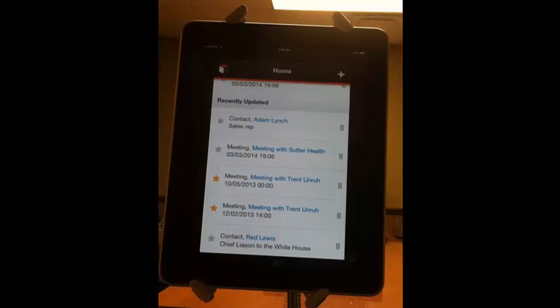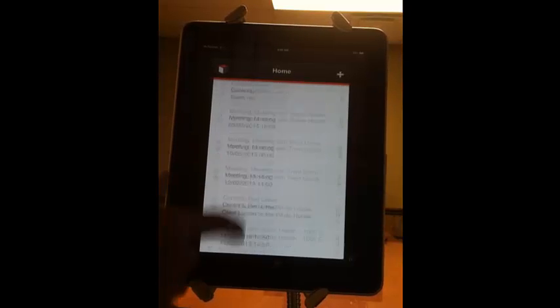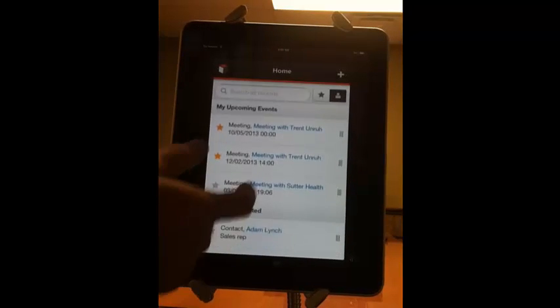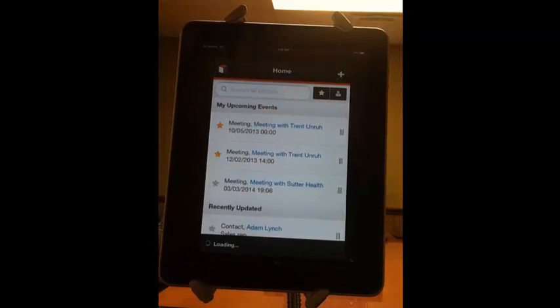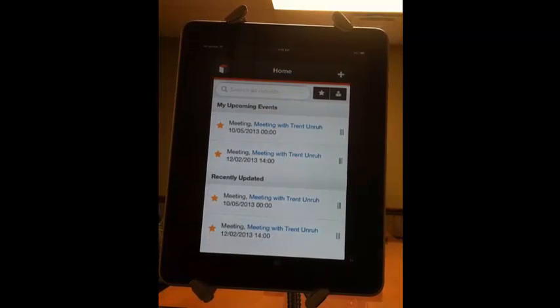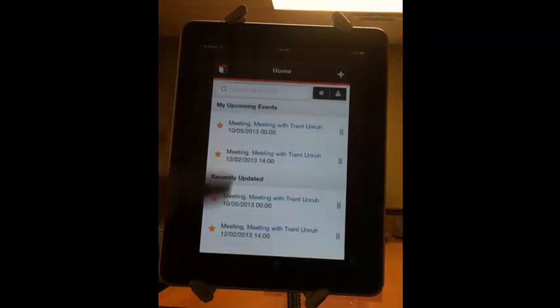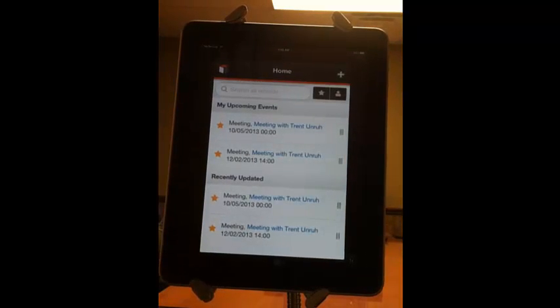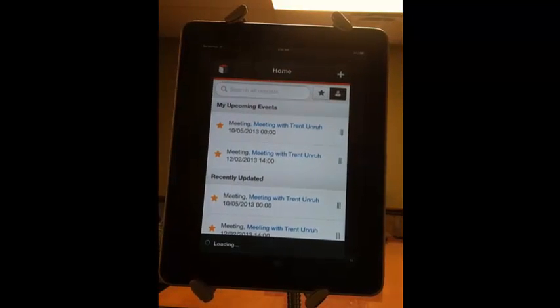You can see records that have recently been updated within the system. You can also, if you hit the star up here, just see your favorites. And it'll filter on the meetings and records that you star personally in the system, just to make finding things a little more simple.